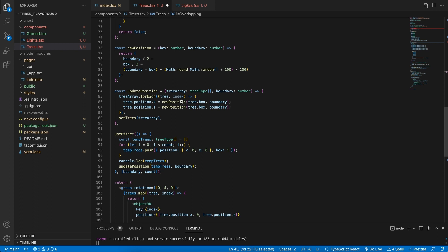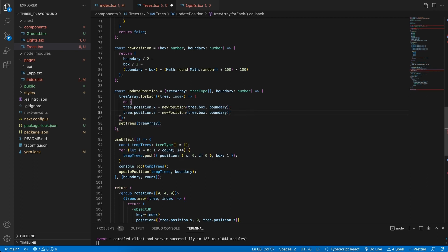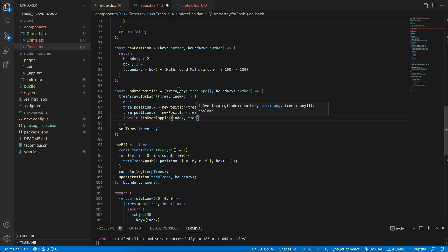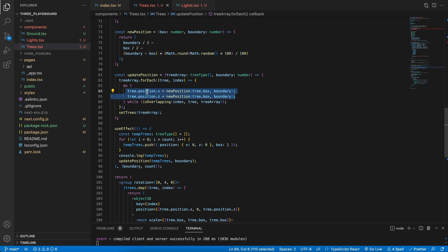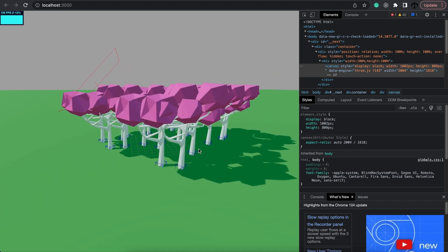Inside our forEach loop we'll add a do-while loop: do — create a new position — while isOverlapping is true. The isOverlapping function takes in the index, the current tree, and the current tree array. A new position will be created, tested, and if it's overlapping it will create another position, doing this over and over until nothing overlaps. Now we can be assured that our tree bounding boxes will never overlap.